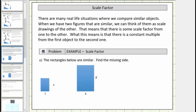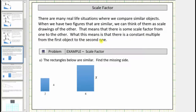Welcome to a lesson on scale factor. There are many real life situations where we compare similar objects. When we have two figures that are similar, we can think of them as scale drawings of one another. That means there is some scale factor from one figure to the other — a constant multiple from the first object to the second one.